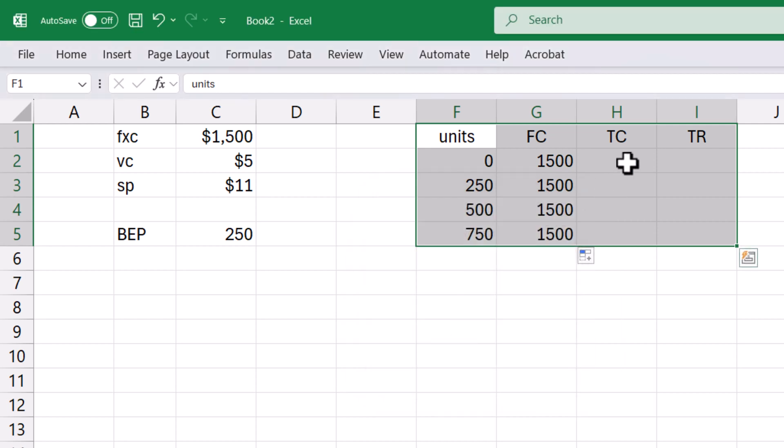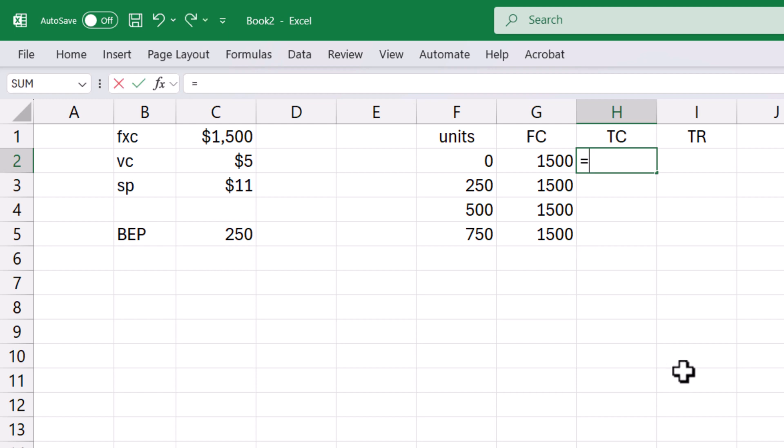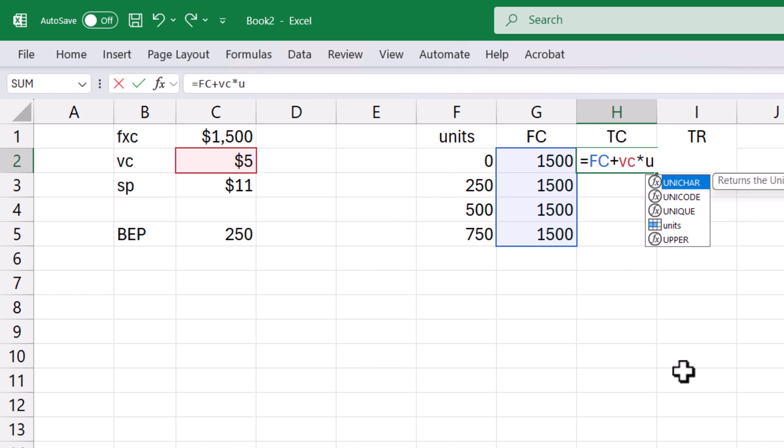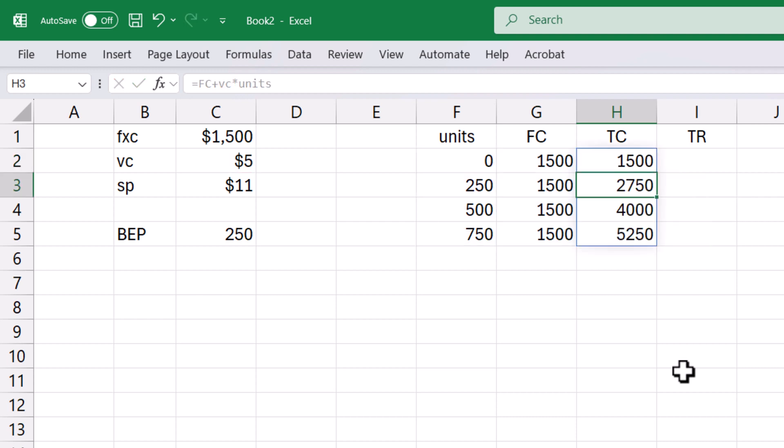Now for the total cost, I can use equals fxc plus vc times units. Enter. You can see that it auto-fills for the rest of the selection.